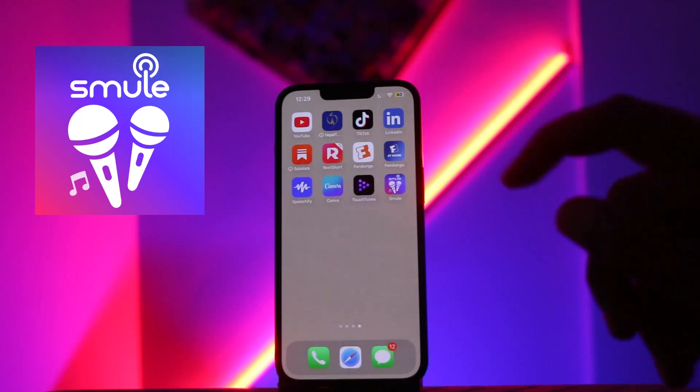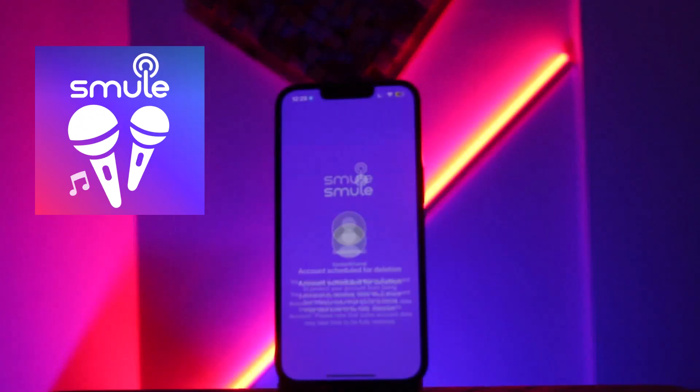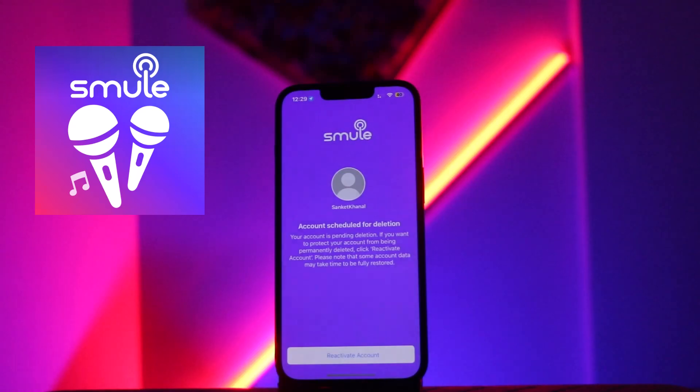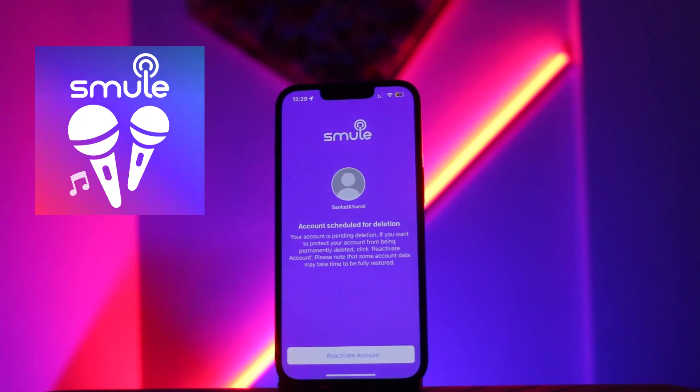After that, you just need to open the Smule app and make sure that you are logged into your account. By logging into your account, you will be able to recover your Smule account, and it is a very easy step.